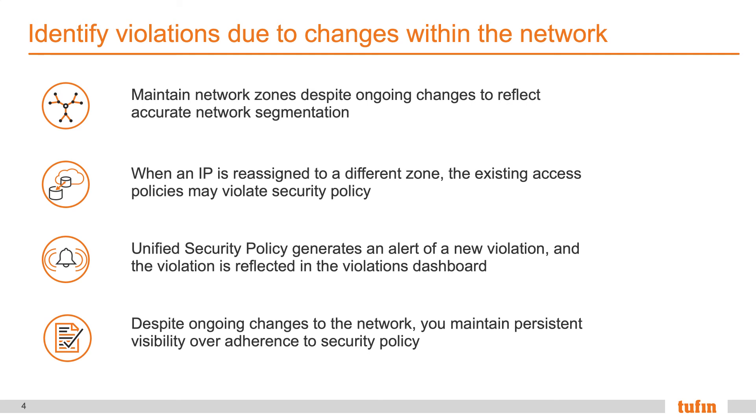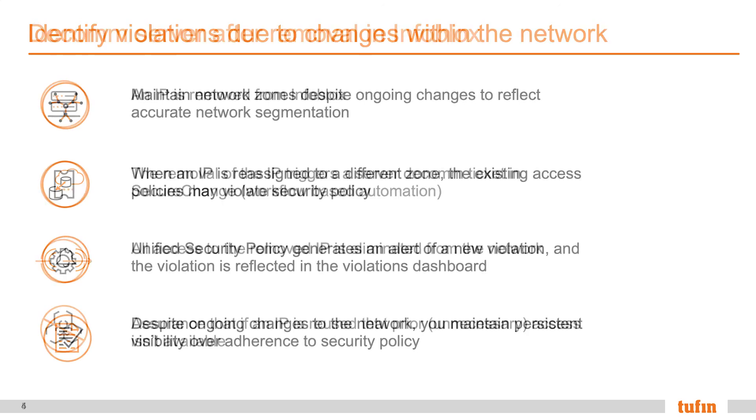Consider this. When an IP is reassigned to a different zone in Infoblox, that IP is updated within Tufin. However, the policies that currently exist within the environment that provide connectivity may actually violate one of the USPs that are there. Tufin USP provides violation or learning mechanisms to alert the security team of the new risk imposed. Through this visibility, organizations can obtain a state of continuous compliance in understanding and preparation of the upcoming audit.